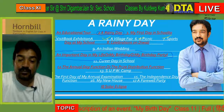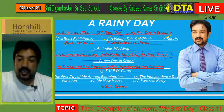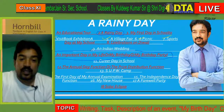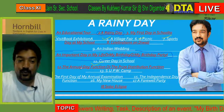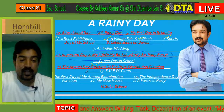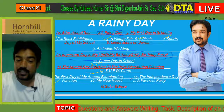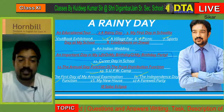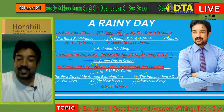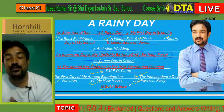So these are the topics I want to read for you: an educational tour, a rainy day, sports day at my school, celebration on Deepavali, an Indian wedding, career day in school, the annual day function or the prize distribution function, a SUPW camp, the first day of my annual examination, the independence day function, my new house, a farewell party, and a solar eclipse. These are some tasks on which you can write.